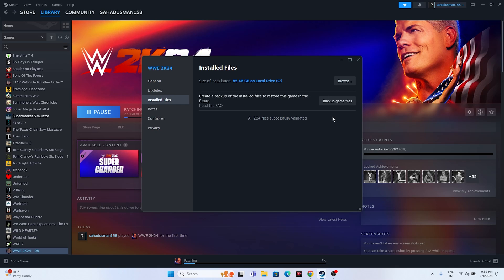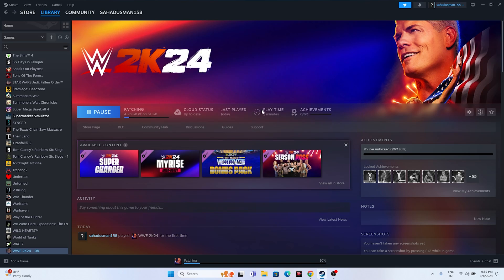As you can see, all files have been successfully validated, which means there is no issue with the game files. It's now patching up and will take a little time. These are all the possible workarounds for WWE 2K24 issues. I hope this video is helpful. If you found it useful, don't forget to subscribe and click the bell icon for more notifications. See you in the next video — peace out, bye-bye.